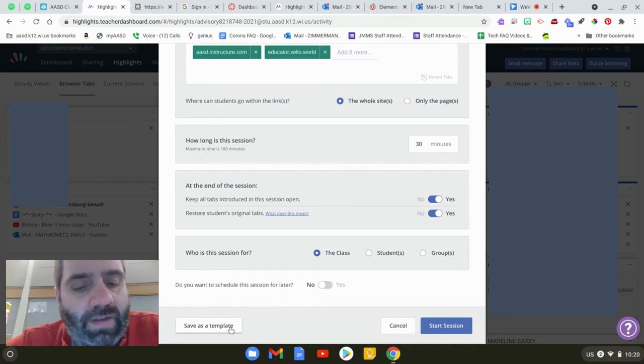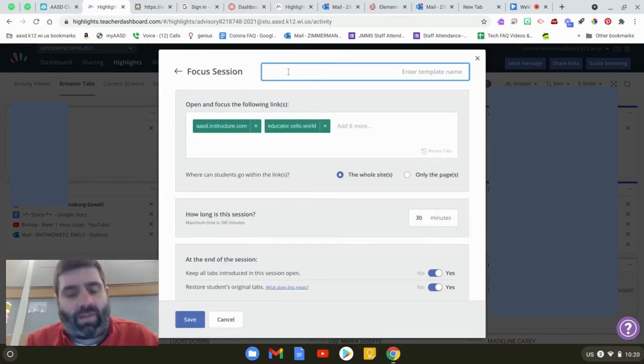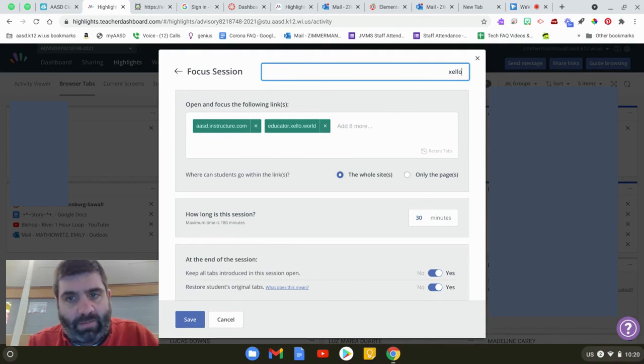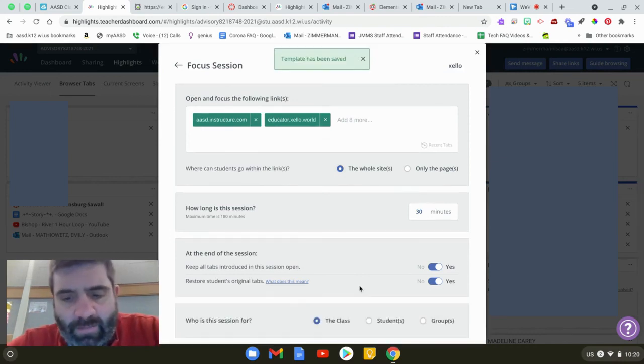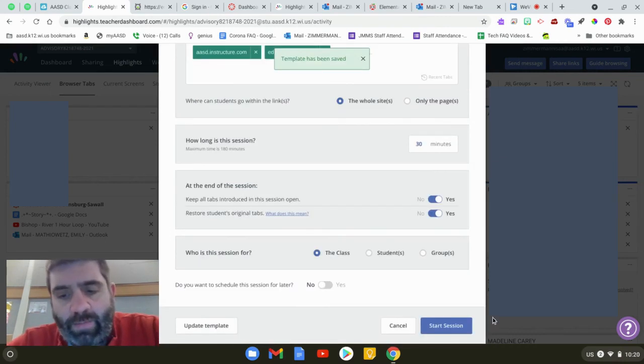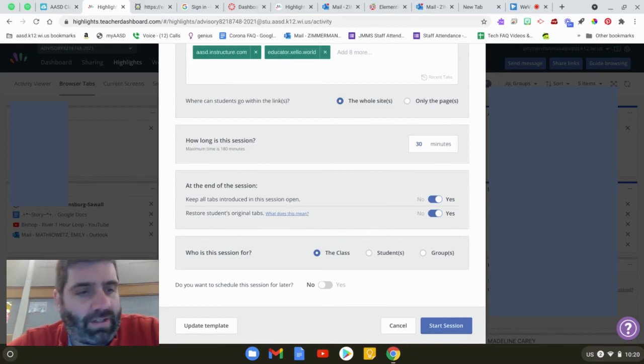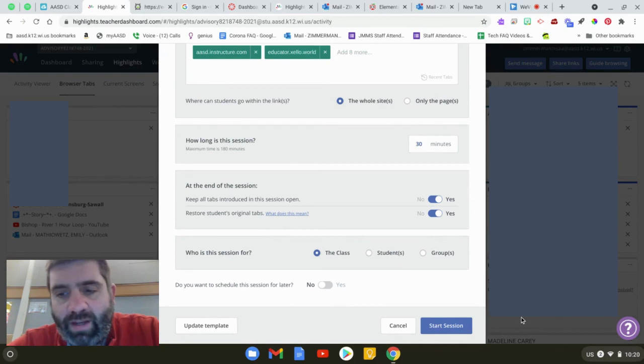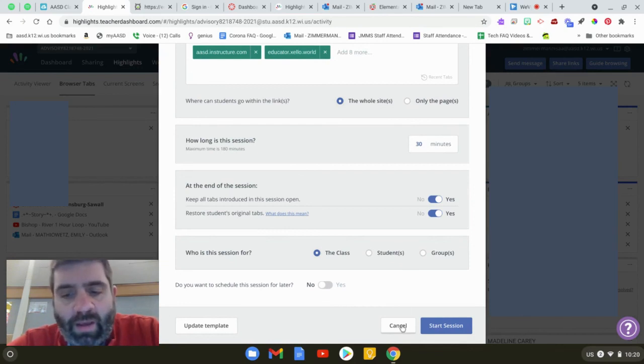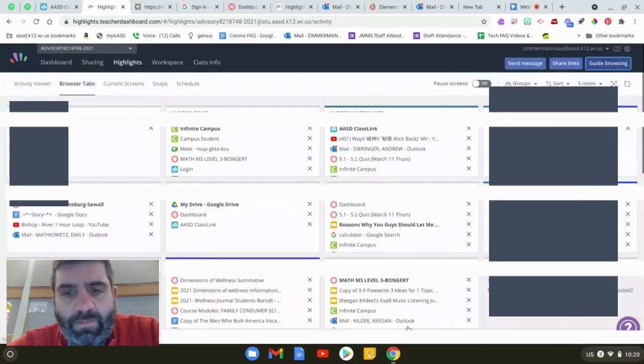The next thing you can do is save it as a template so if you use Zello all the time let's say this is a Zello day I'm just going to name this Zello and I'm going to hit save. I could hit start session but like I said that would take over all these, you can see in the background here there's kids working and I would take over their stuff so I'm not going to do that. So I am going to cancel this.